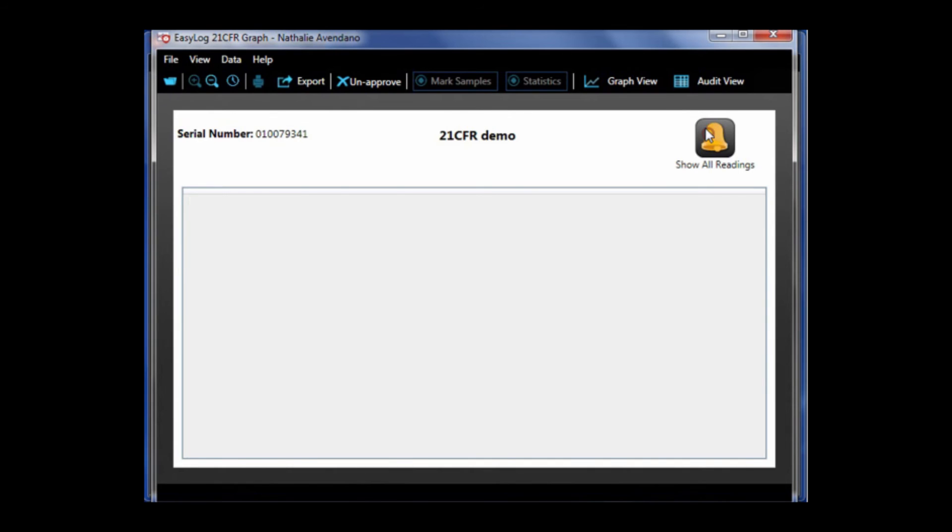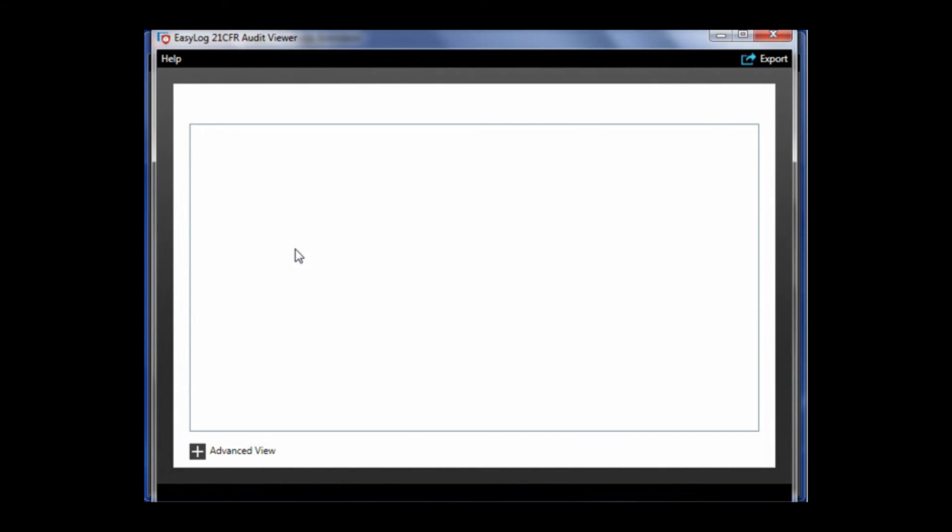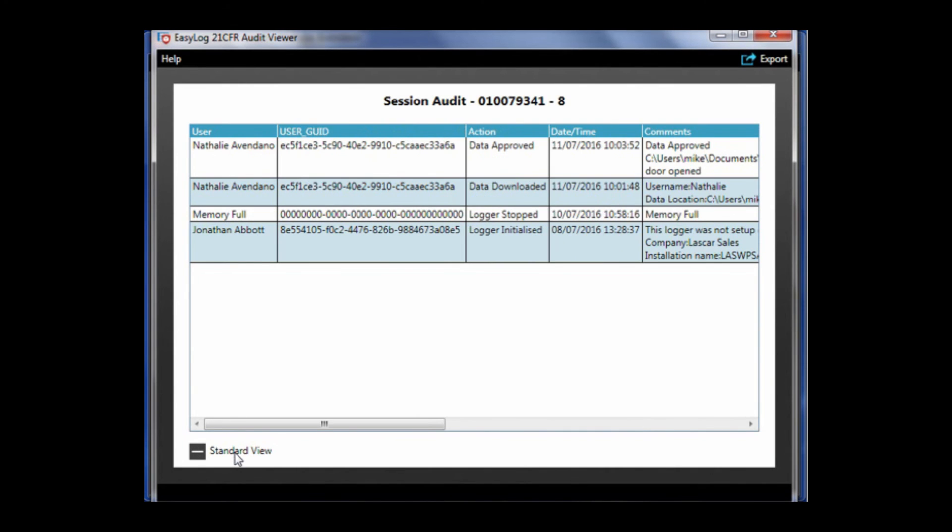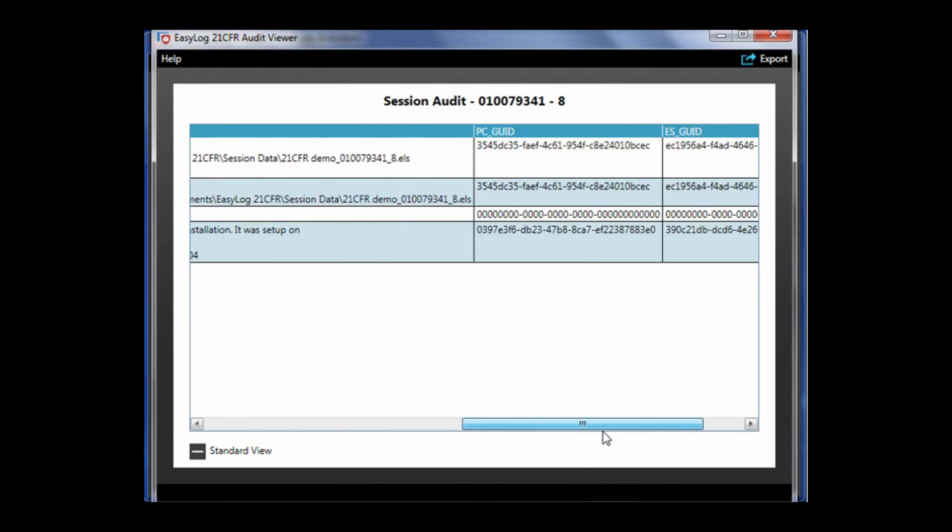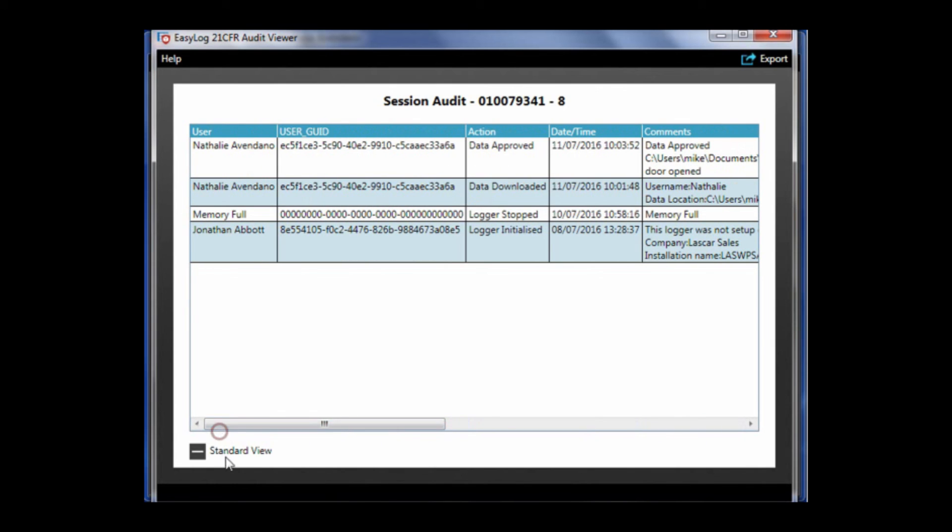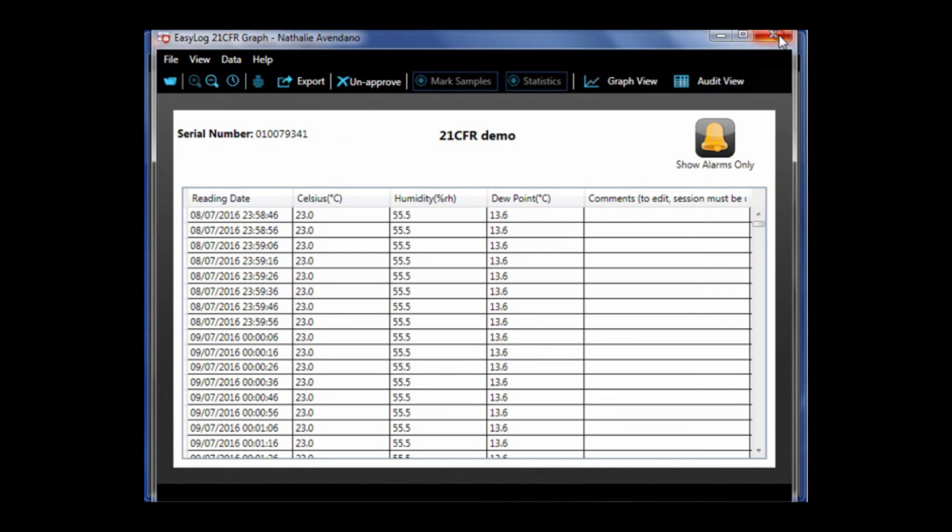The audit view button creates a session audit. At the bottom left hand corner, there is an advanced view which shows more intricate data. The session audit only shows information about the data logging session you have open. The full software audit in the main software will also contain the same information for the session.